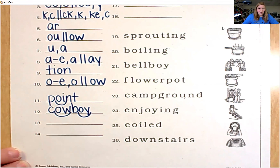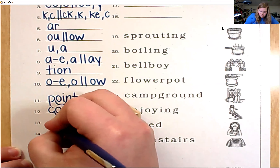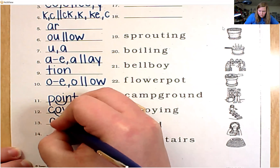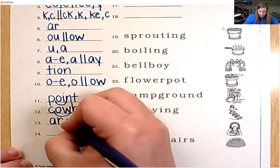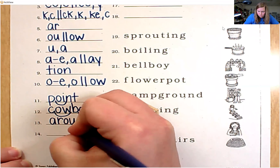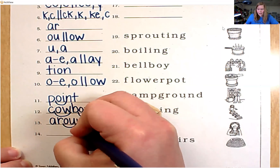Number 13, let's spell the word around. I hear that ow sound in the medial position, so we'll use O-U. A-R-O-U-N-D. Around.